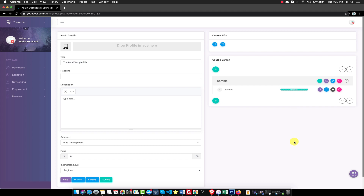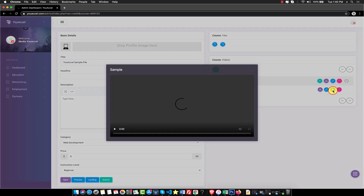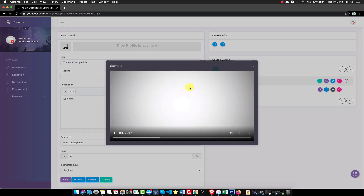Once the upload progress bar reaches 100%, its status will change to processing. Depending on the size of your file, it shouldn't take more than a few minutes. Once processing is complete, you can view your upload by pressing the Play button.